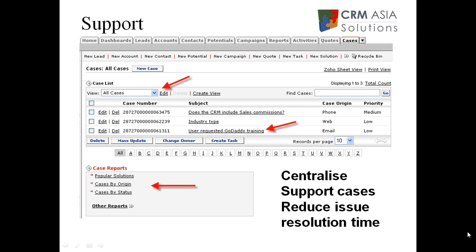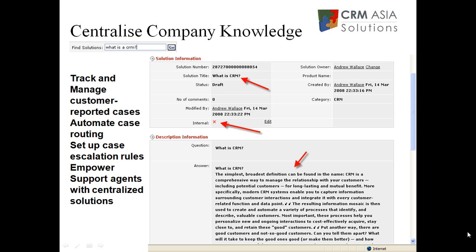Zoho CRM's support module, or cases module, is designed so that you can customize it to match your support processes and centralize all of your customer issues in one location. This will help your support team close issues and reduce issue resolution time. Linked with the cases module is also a solutions module, allowing you to centralize and grow your company knowledge base. You can add solutions — for example, FAQs or commonly occurring questions about products — implement them in Zoho CRM, and when a problem comes in from a customer, search the knowledge base, find the solution and get it to the customer as soon as possible.